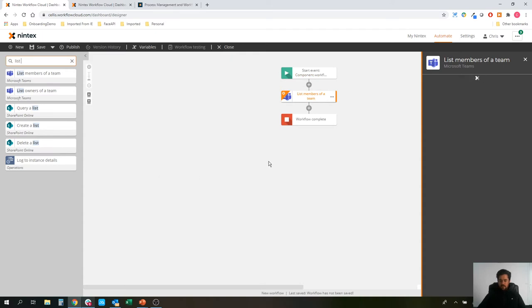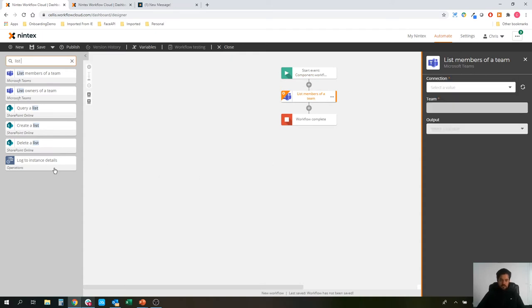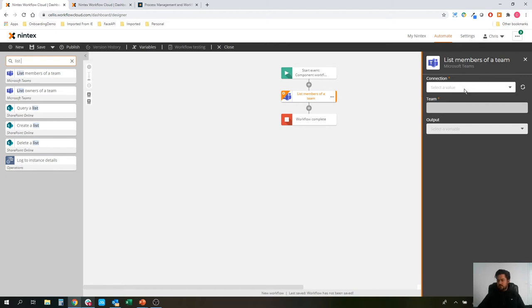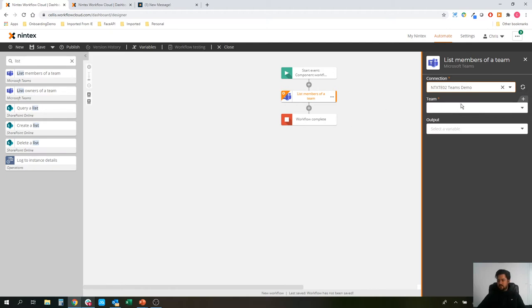I'm going to point this to an existing connection from Microsoft Teams that I've created. Through the connections capability in workflow cloud, connecting using your username and password to that Office 365 environment, tenant, instance, whatever you want to call it. And I'm now going to be able to use these Office 365 associated actions.